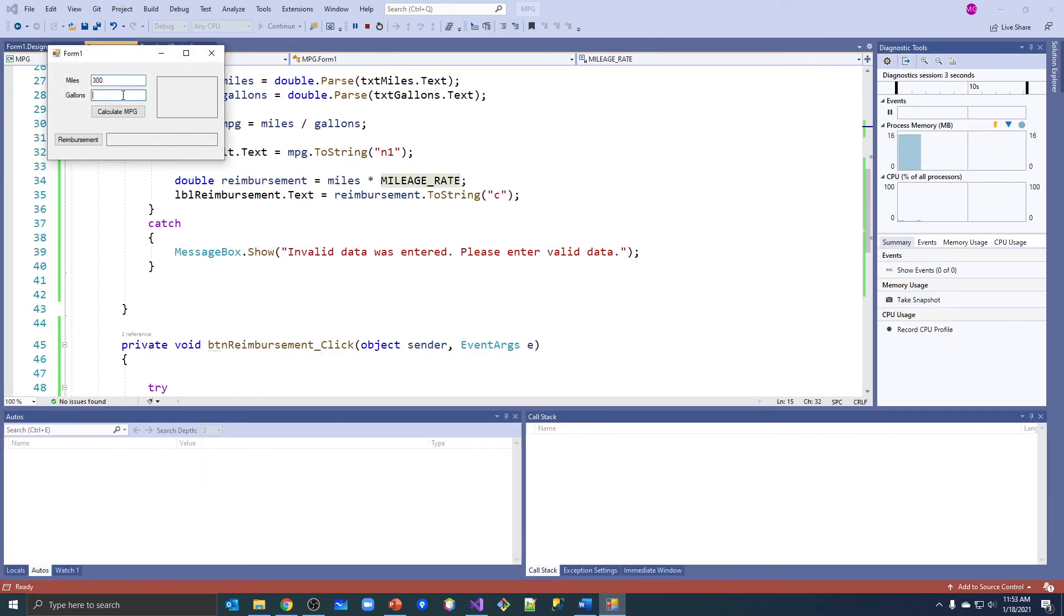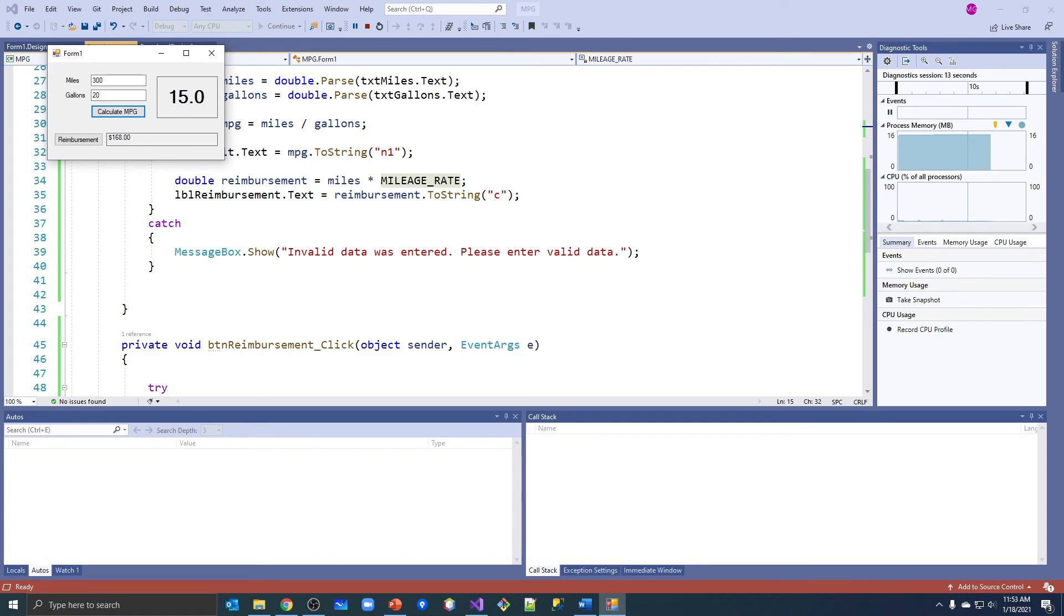300 gallons, 20. Calculate miles per gallon - and look, it did both! It did both for us. All right, so fields are variables that are declared outside - variables or constants declared outside of methods.